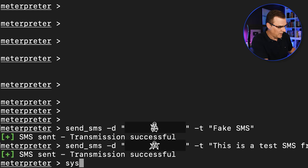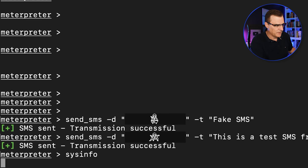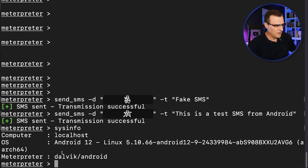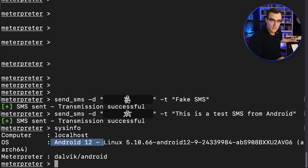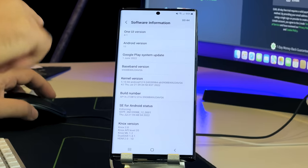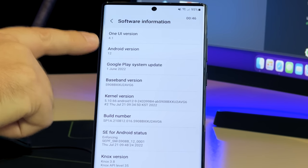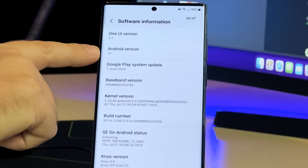Now you can do many things here. As an example, if I type sysinfo, you can see that this phone is running Android 12. If I go to settings on the phone, you can see that the version being used here is Android 12.